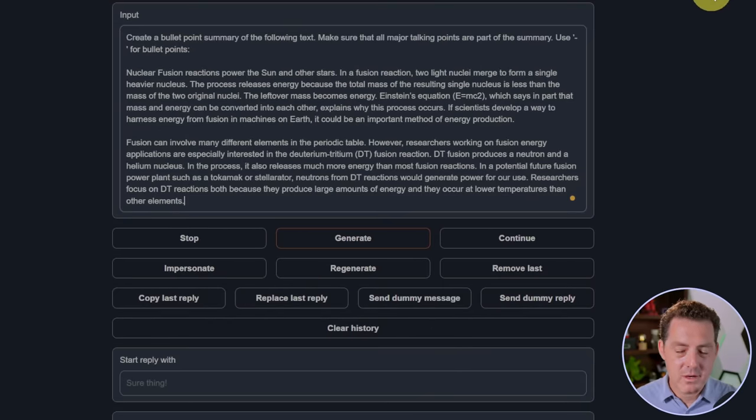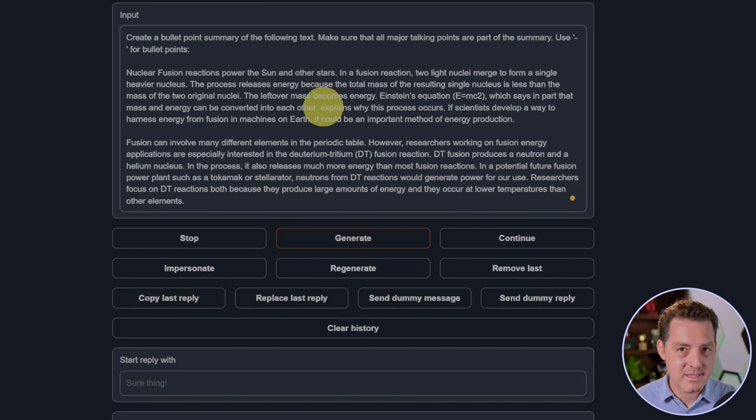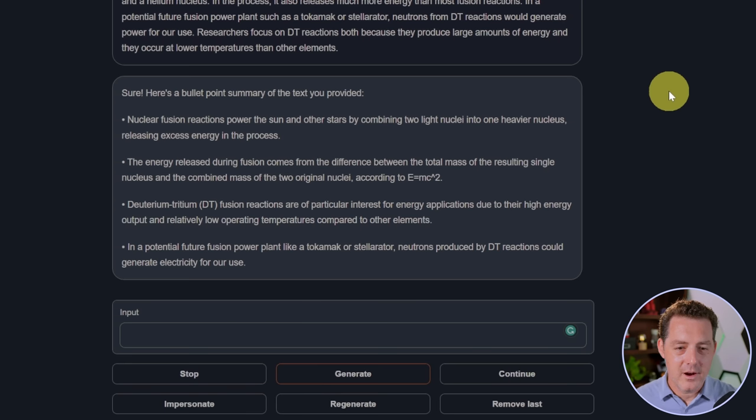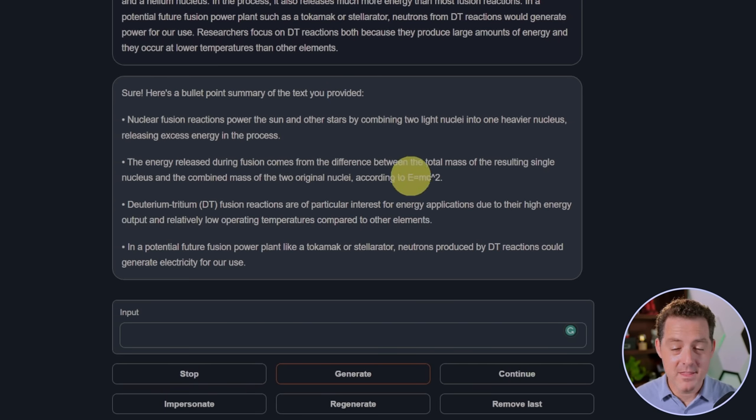Next, we're going to give it some summarization. Create a bullet point summary of the following text. And I just copy pasted the same text that I usually give it, which is an explanation of nuclear fusion. Here it is. Here's a bullet point summary of the text you provided. And this looks great. So that is a definite pass.